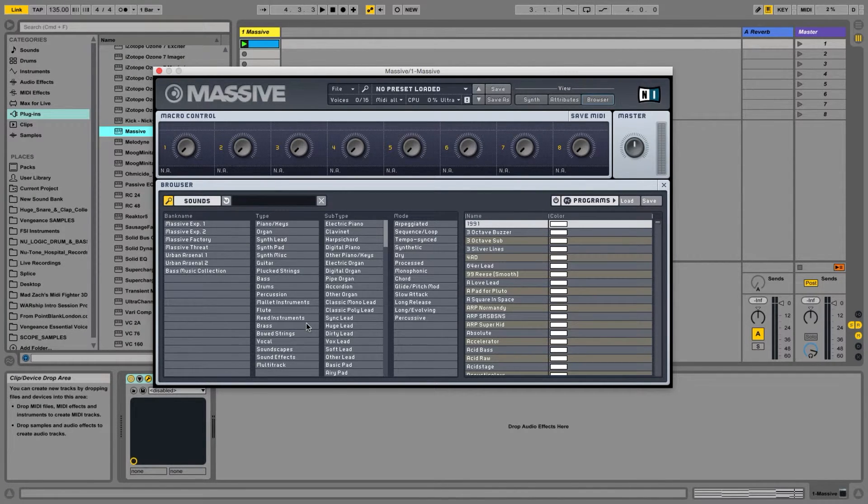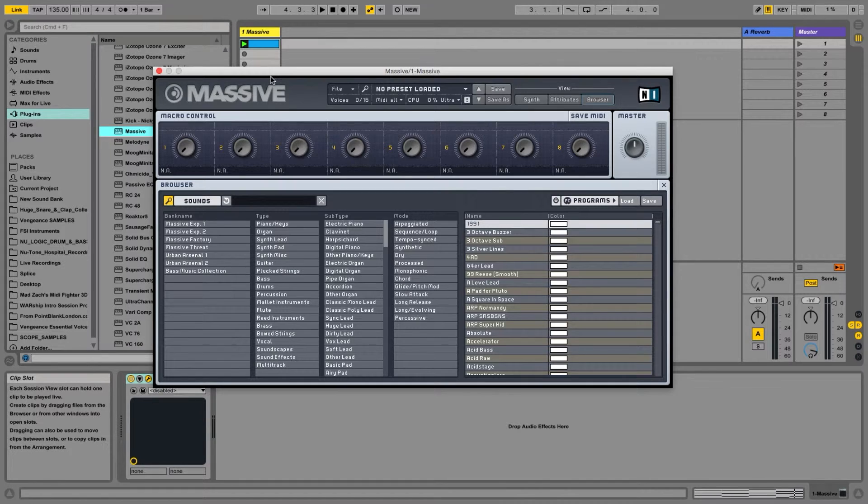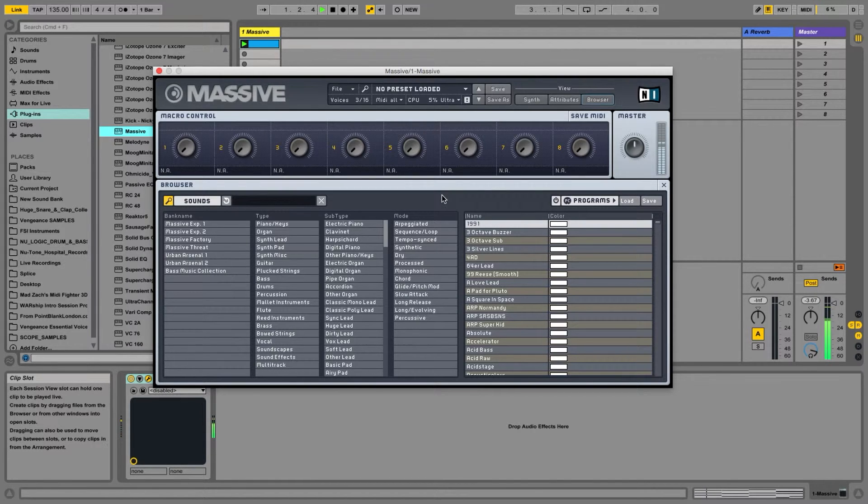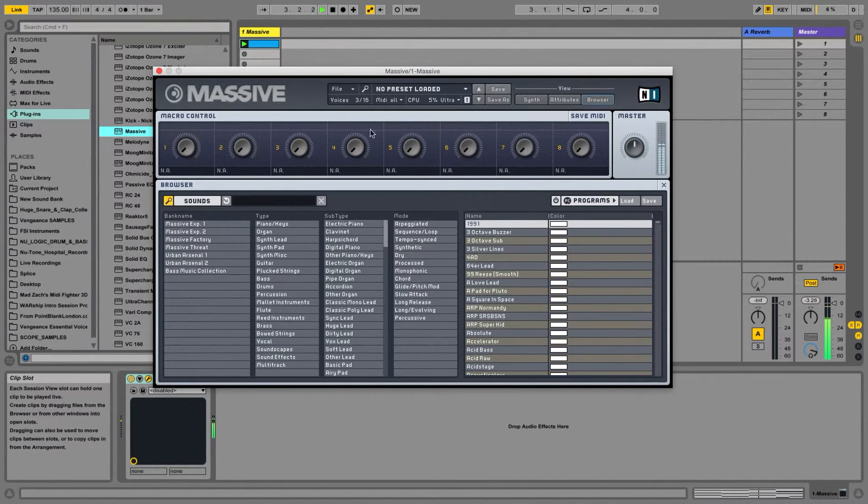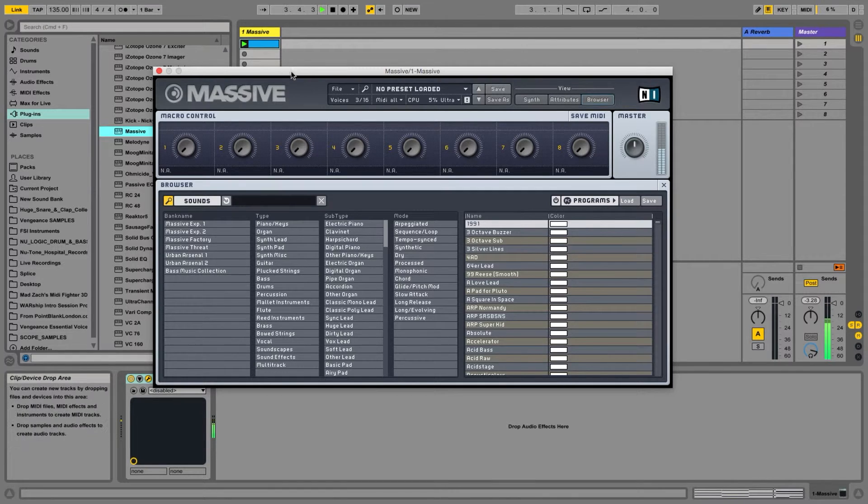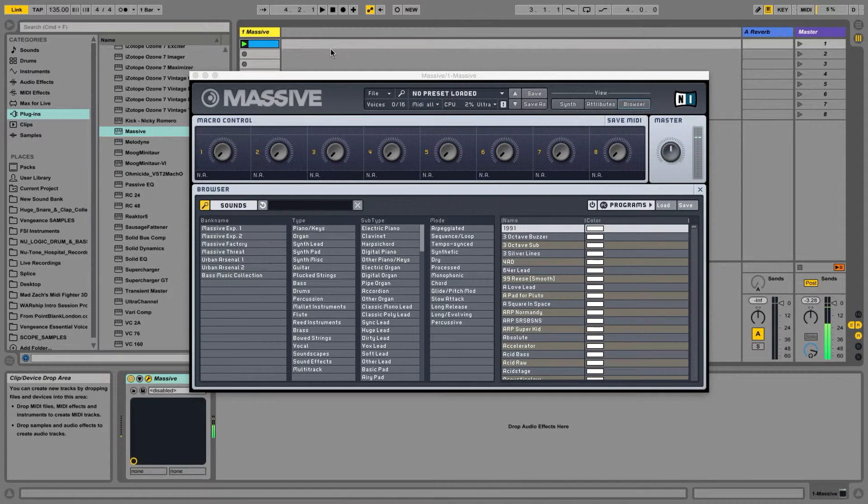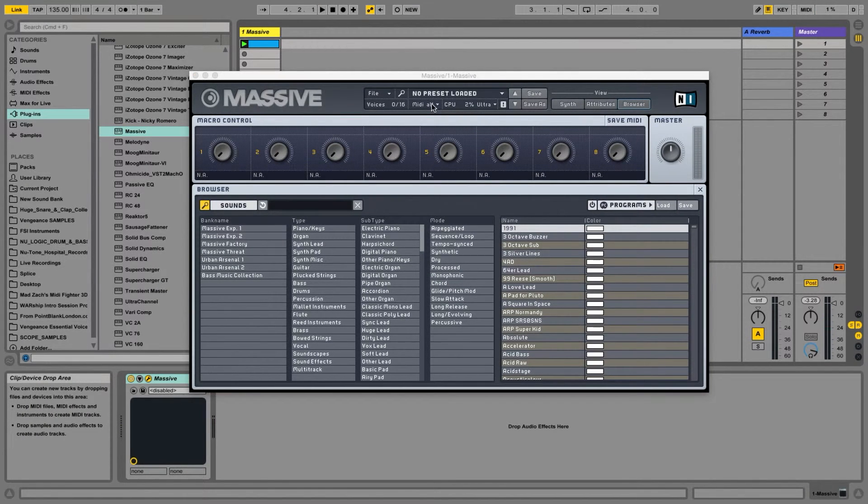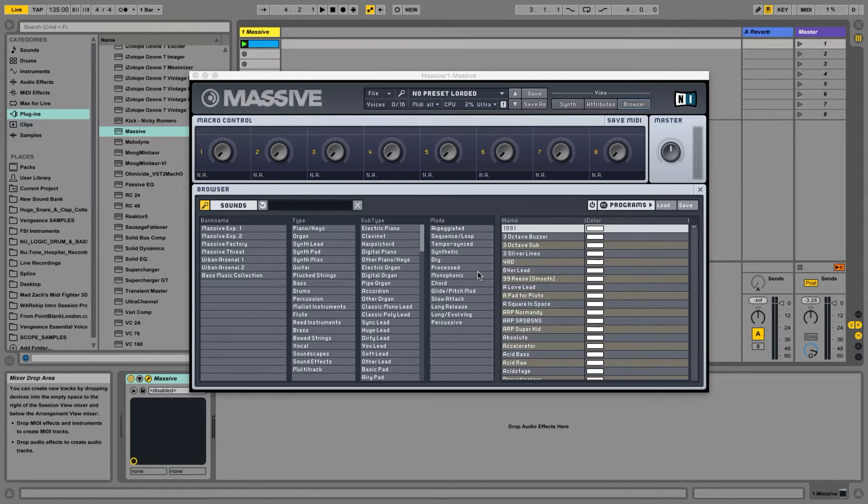Start playing this loop, the chord progression. And now when I play... you hear a very boring chord progression with a very boring preset. Let's find something more interesting.